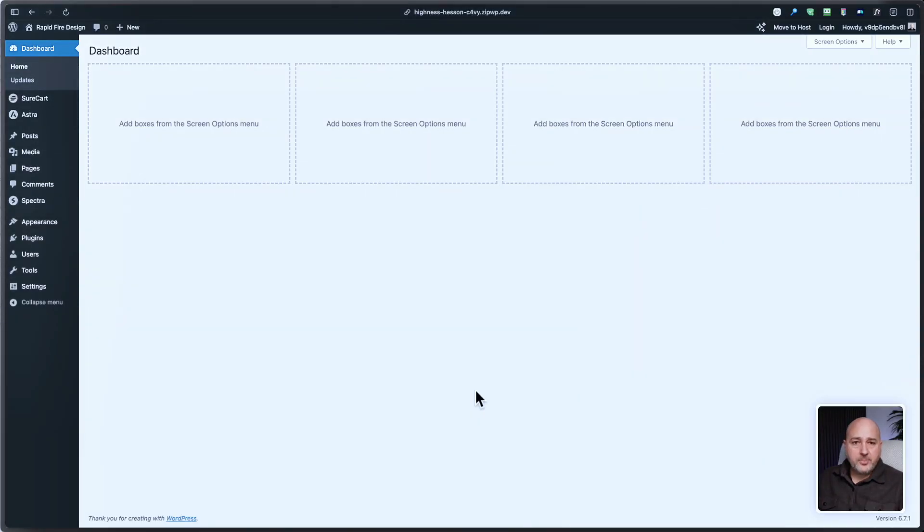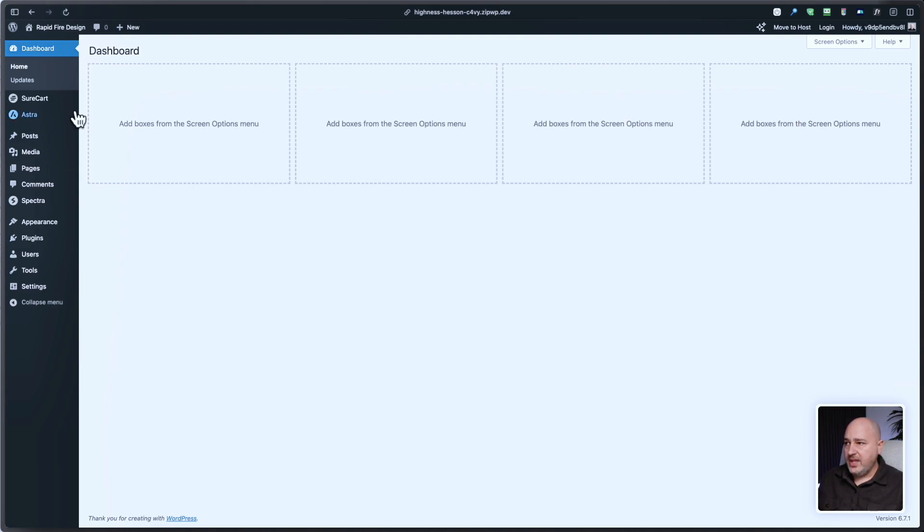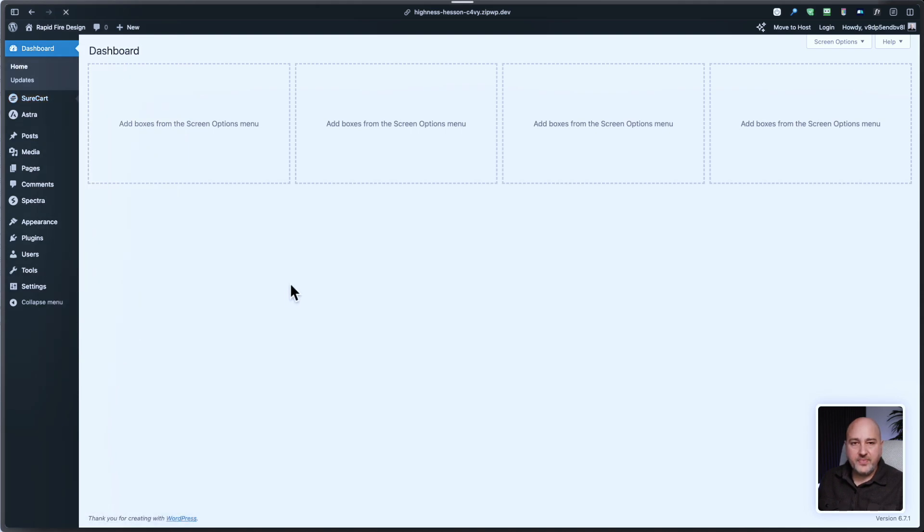Enabling the option is very simple. Simply log into your site that has SureCart installed and go into the SureCart settings.